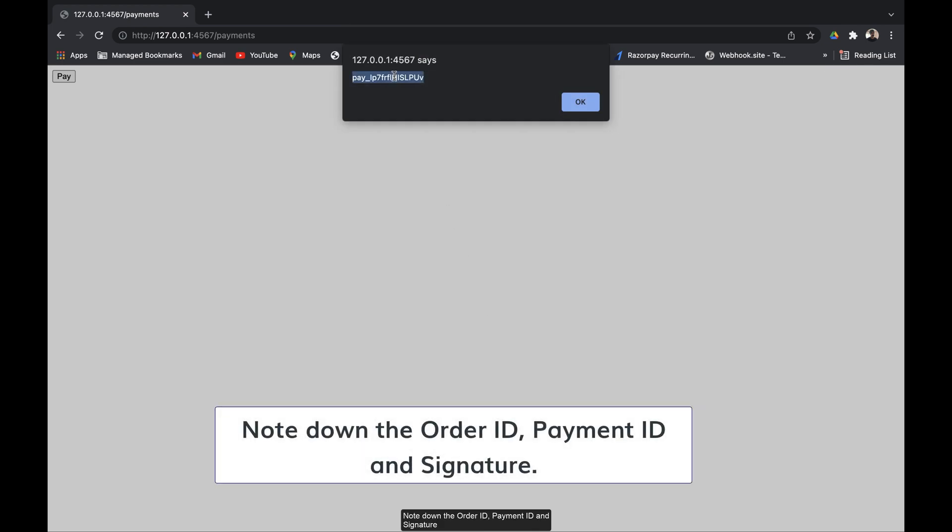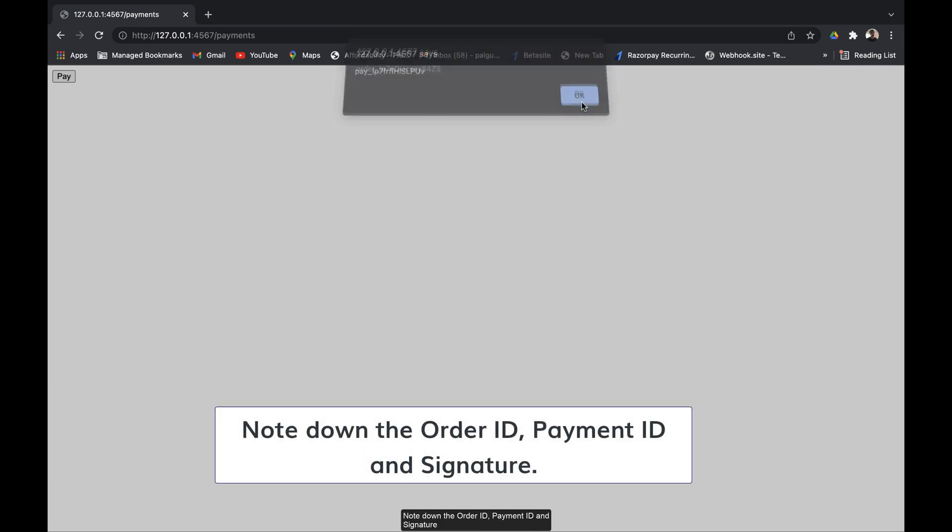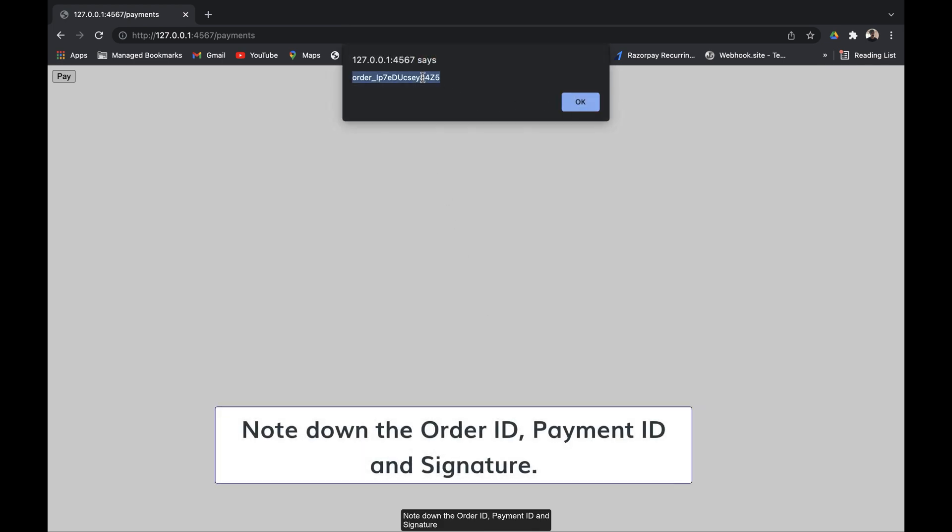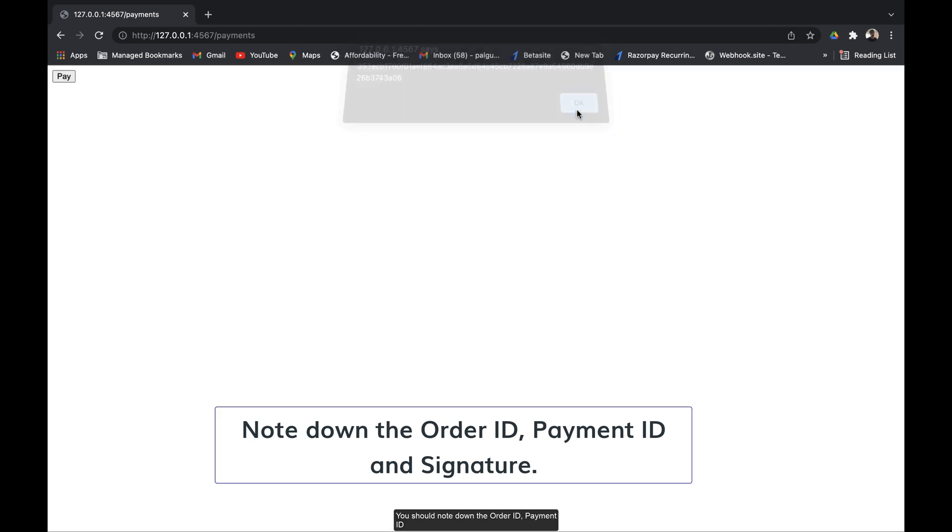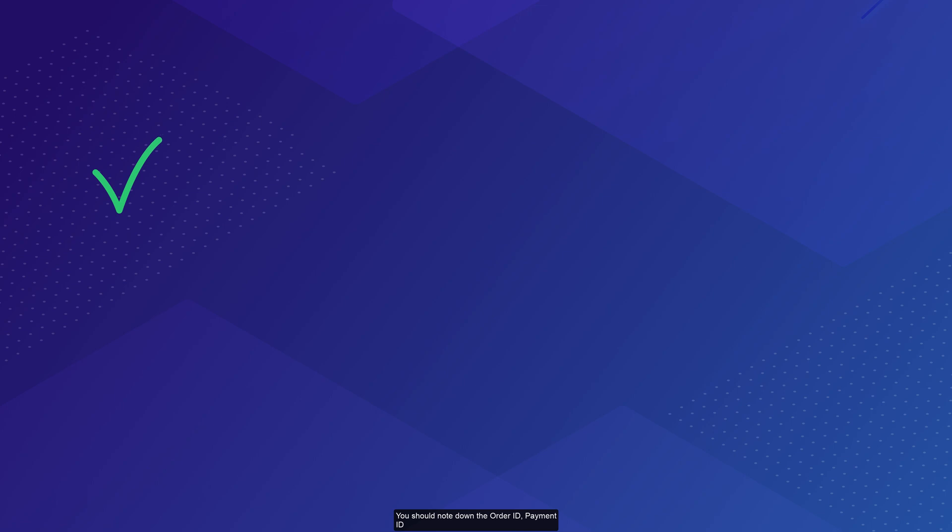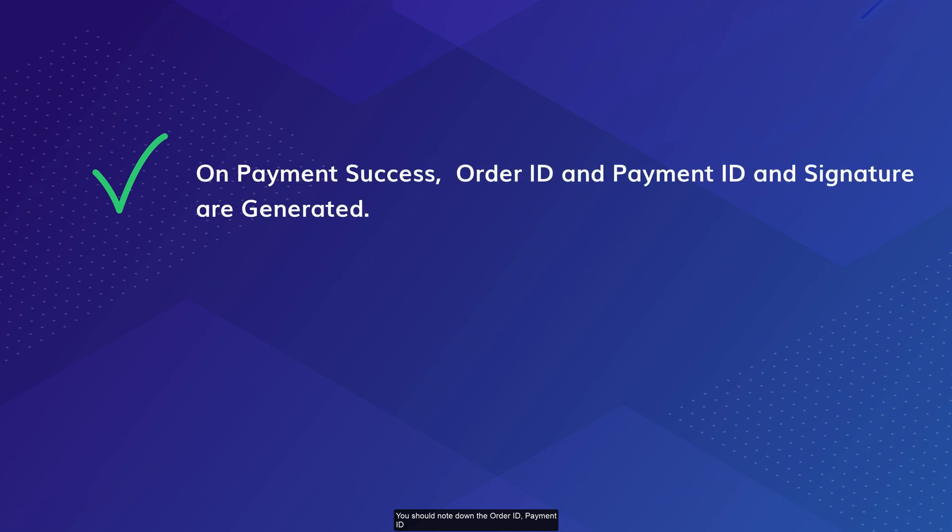Note down the order ID, payment ID and signature on payment success. You should note down these values to verify them.